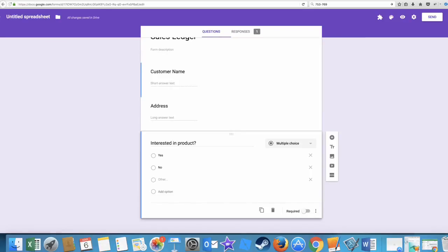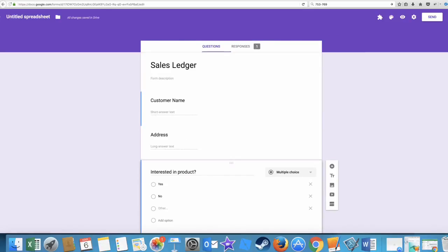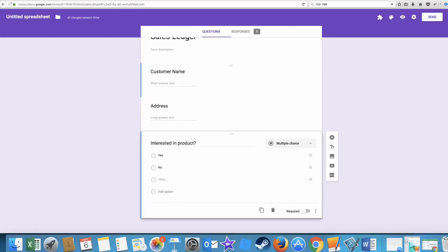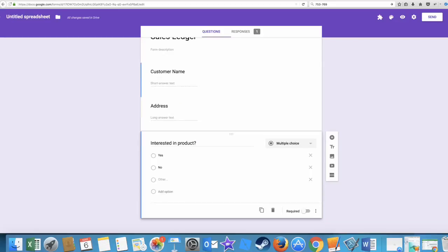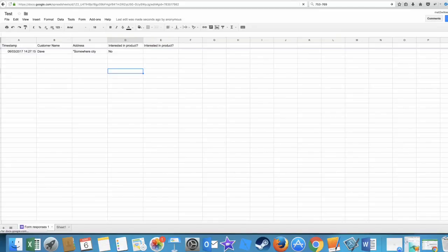That's the edit, finish. So we can close that. And what we should find if we refresh this form, we should actually lose this interested in product. It might keep it on there because it's in case there was a response. Yeah, because it existed before, it won't delete it yet. Okay fine.